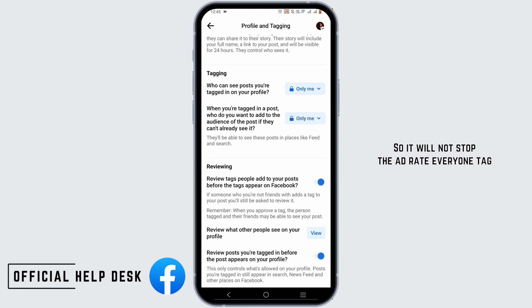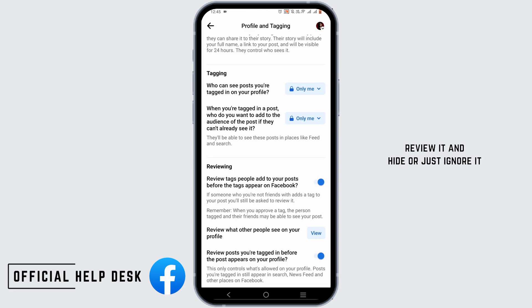So it will not stop the @everyone tag, but it will allow you to review it and hide or just ignore it.